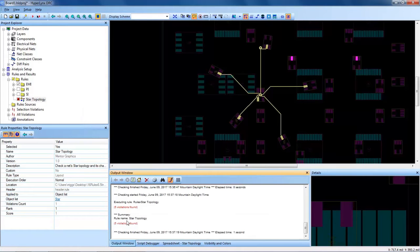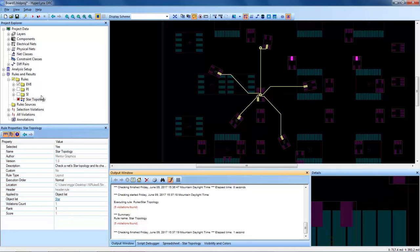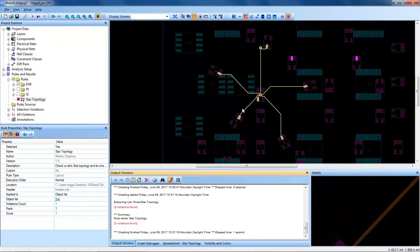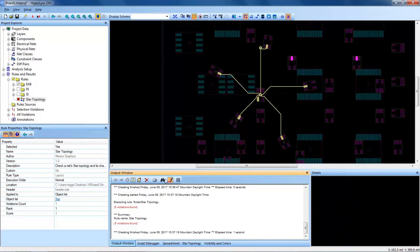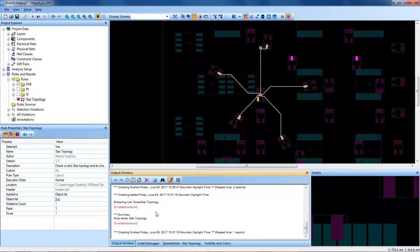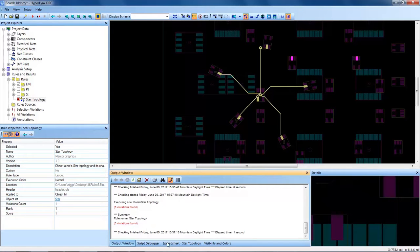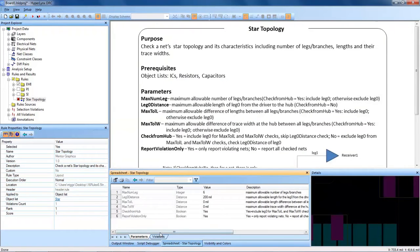You can see now that we do not get any false violations saying we're not targeting the right area of our PCB, where we're getting five actual violations that we want to investigate now.